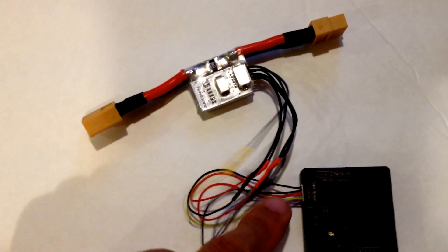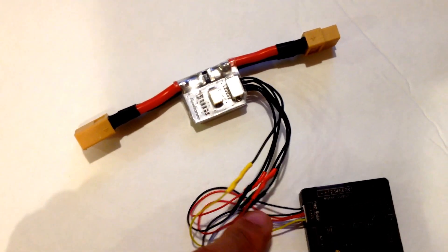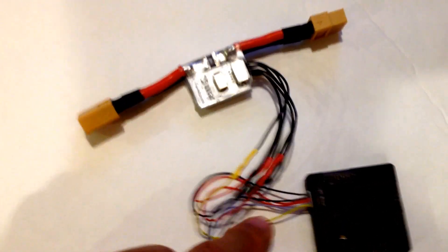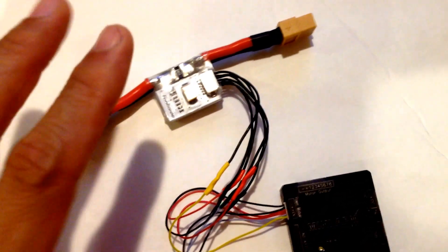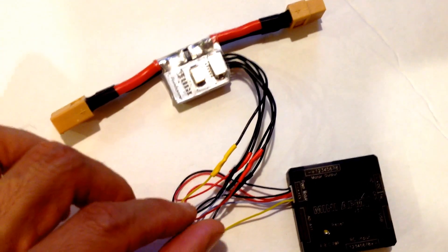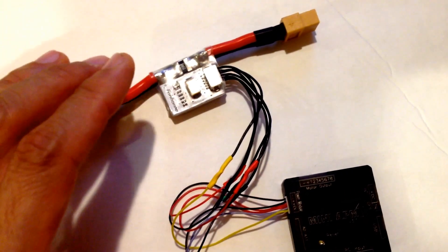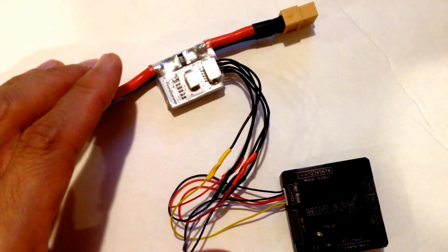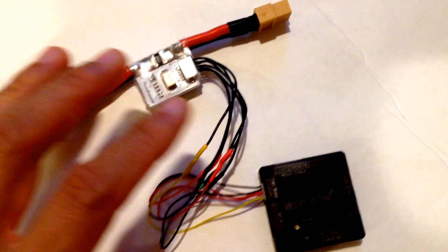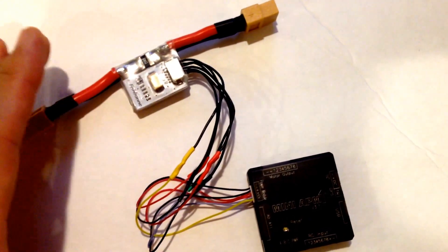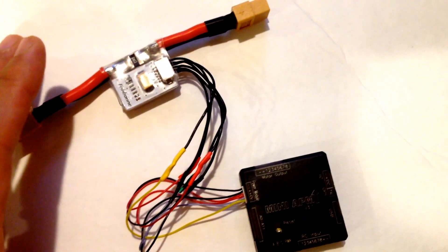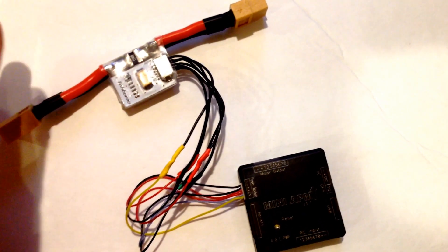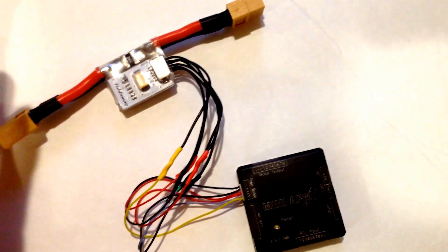So what you do now is take the wires from the APM mini and the wires from the power module and splice them together so that they will work. You're going to feed your APM the right voltage, and you're going to get your current monitor and voltage monitor in the right way.